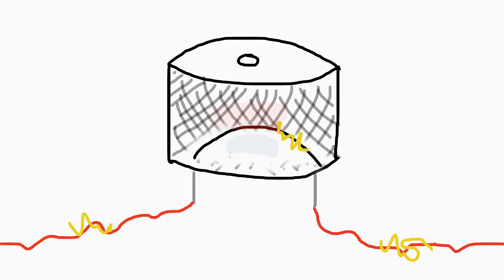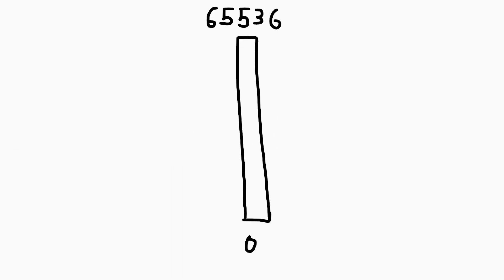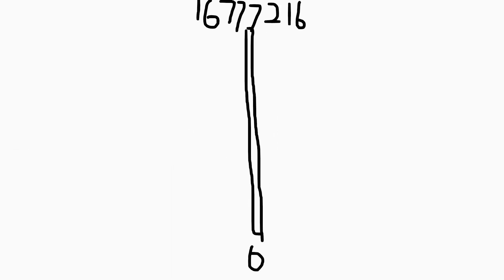Okay, but wait, at each of those 21 microseconds, a modern speaker is capable of taking 65,536 different values. Sometimes that can even go up to 16,777,216 different values.